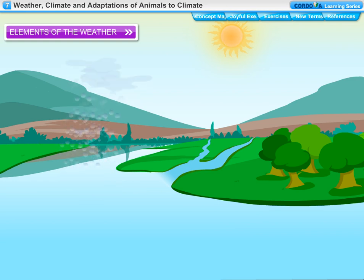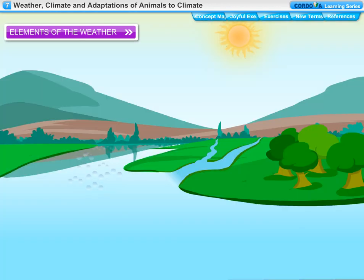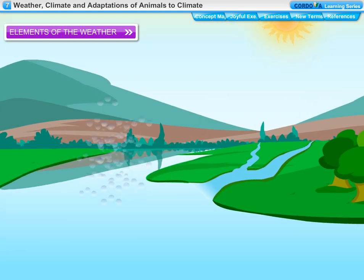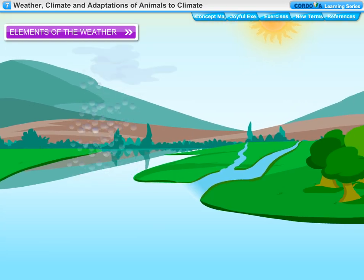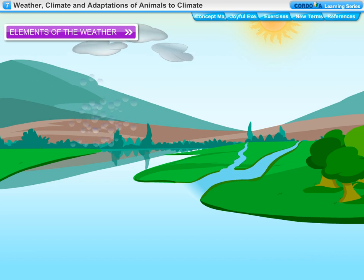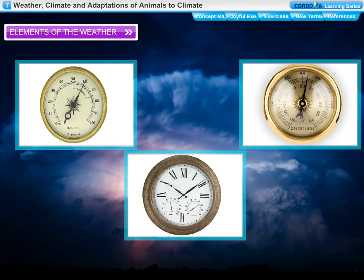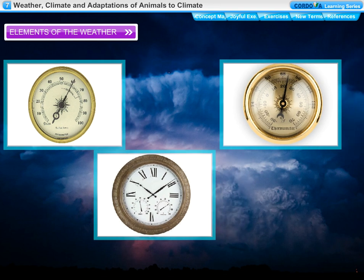Humidity is the measure of moisture in air. The newspaper weather reports show humidity as a percentage. Relative humidity is the amount of water vapor present in the air expressed as a percentage of the maximum amount of water vapor it can hold at that temperature. Relative humidity is measured with the help of a hygrometer.